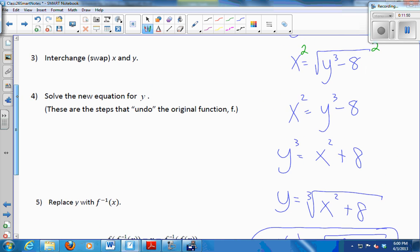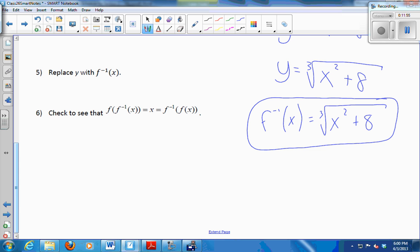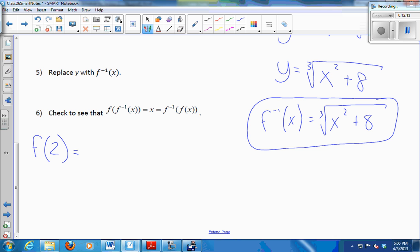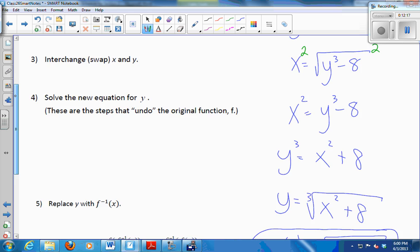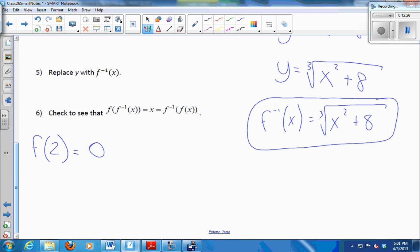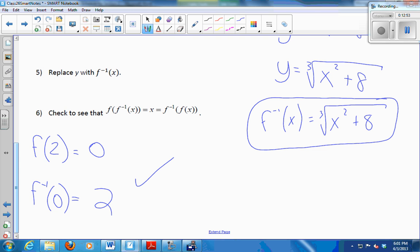Then we should be able to check to see if we're right. I'm just going to do a quick check by picking a number for x and seeing that I get the round trip. Let's do f of 2. What's f of 2? It's 0. When you plug in a 2, you get the square root of 2 cubed minus 8, which is the square root of 0, or 0. So f of 2 is 0. Then f inverse of 0 should give me 2. Plug in a 0: the cube root of 0 squared plus 8, that's the cube root of 8, which is 2. So we do have a round trip for this particular x.